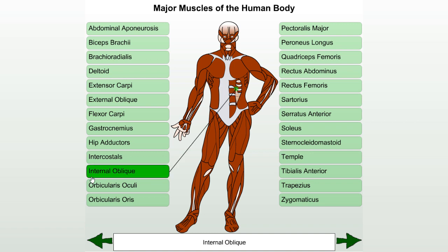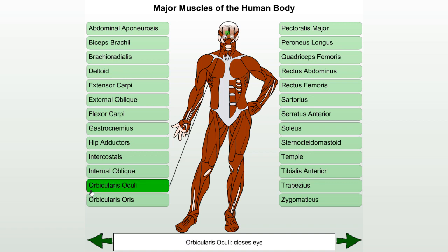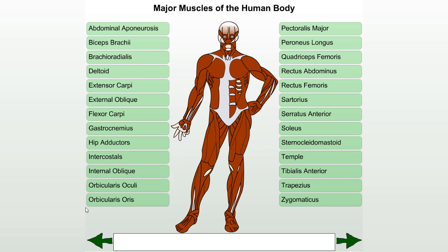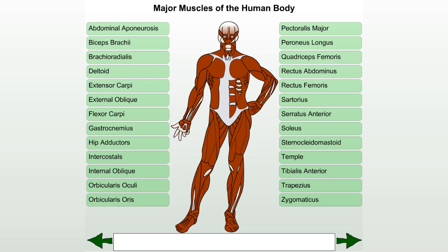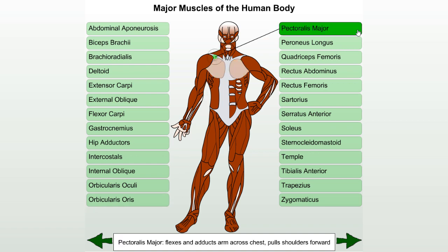Internal oblique. Orbicularis oculae: closes the eye. Orbicularis oris: closes the mouth. Pectoralis major: flexes and adducts the arm across the chest, pulls the shoulders forward.